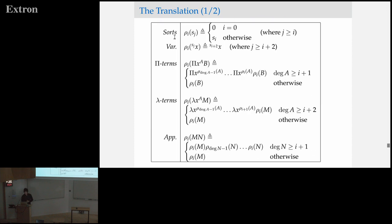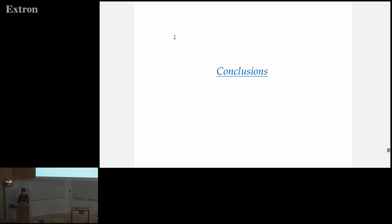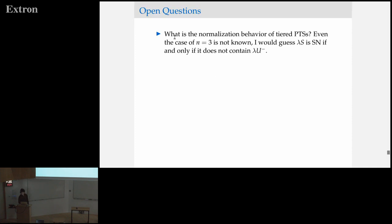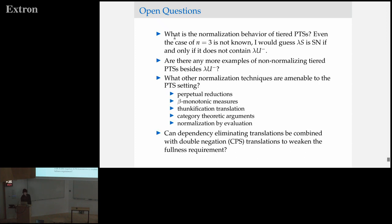The takeaway is that even though we only get a corollary related to the stronger version of the BGTK conjecture — which states that weak normalization and strong normalization are equivalent provably in Peano arithmetic — the point is that if we can build better translations both in the non-dependent part and in the dependent part, then we could actually start to see the BGTK conjecture proved for expanded classes of these systems. Here's just a picture of the translation — we can see that the pi terms are picking up a lot of extra terms each time we go down in the induction, all the way down to sorts. There are a lot of interesting open questions here, and the main question is: what is the normalization behavior of these tiered pure type systems? Even in the case of N equals 3, we don't have a solid answer. This will probably require a better understanding of which systems are actually non-normalizing — are there any others than lambda U minus? There are also a bunch of normalization techniques that haven't been generalized to this setting, which I think would be interesting future work.